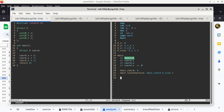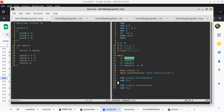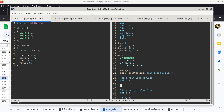We allocate the local variable space with LDI A main underscore local var size, subtract A from D. Whenever we allocate, we must also deallocate — the close paren to the open paren — which happens right before the return code: LDI A main underscore local var size, add A to D. Then the usual return sequence: LDB D, increment D, JMP B. All the code we need goes between allocation and deallocation.